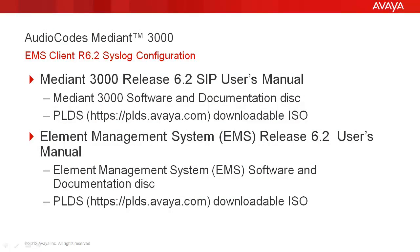For additional information on using the EMS Client Graphical User Interface and Media Gateway configuration, reference the Mediant 3000 Release 6.2 SIP Users Manual. Media Gateway documentation is contained on the Mediant 3000 Software and Documentation Disk or in the ISO available for download from plds.avaya.com.